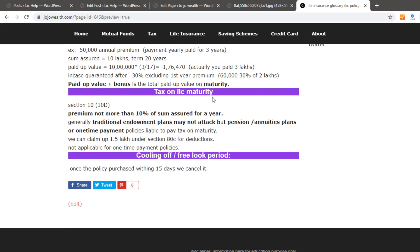Regarding tax on LIC maturity — the amount applies to LIC maturity for endowment plans and traditional plans. The amount also covers health insurance scenarios. The endowment policy amount is taxable under certain conditions. As far as income tax rules go, you can cross-check these figures, and you should consider what applies to traditional plans.